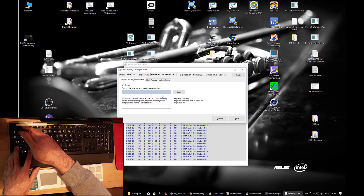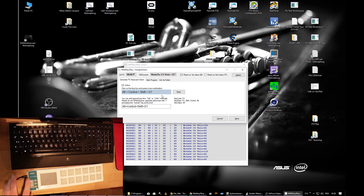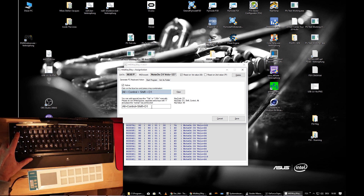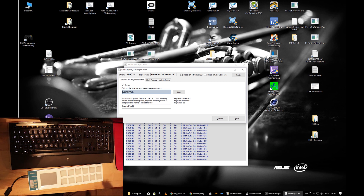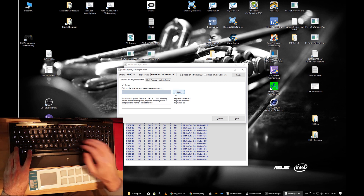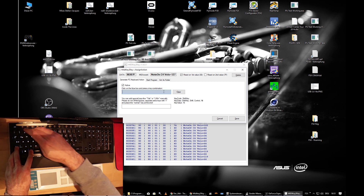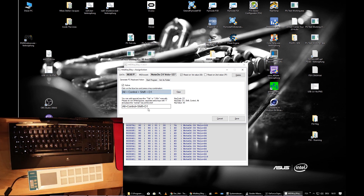So: Ctrl+Alt+Shift+1. Note that the 1 on the main keyboard is written as D1, while numpad buttons are written as Numpad2, etc. If you want to use numpad keys, type Numpad1 instead of D1. Now there are two other checkboxes: React on the First Value and React on the Second Value.